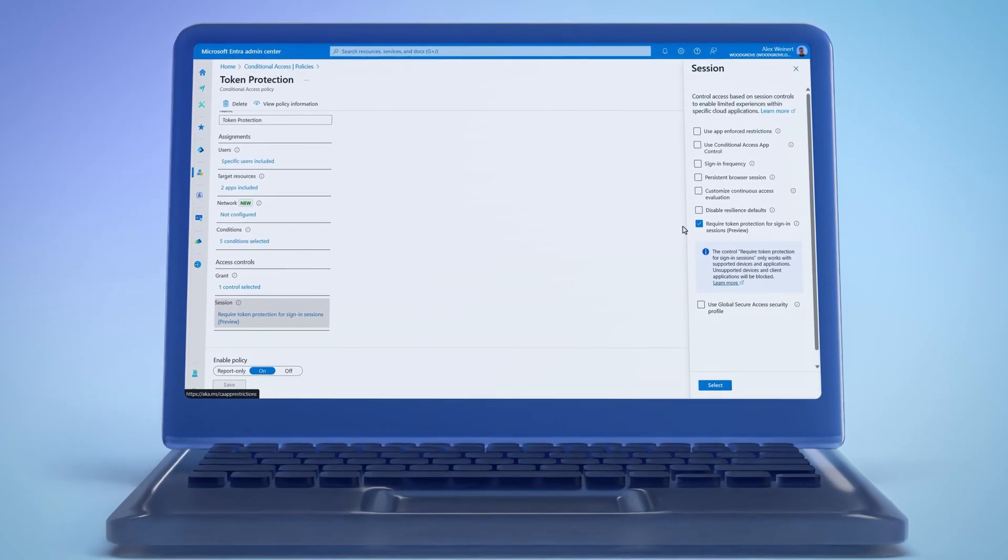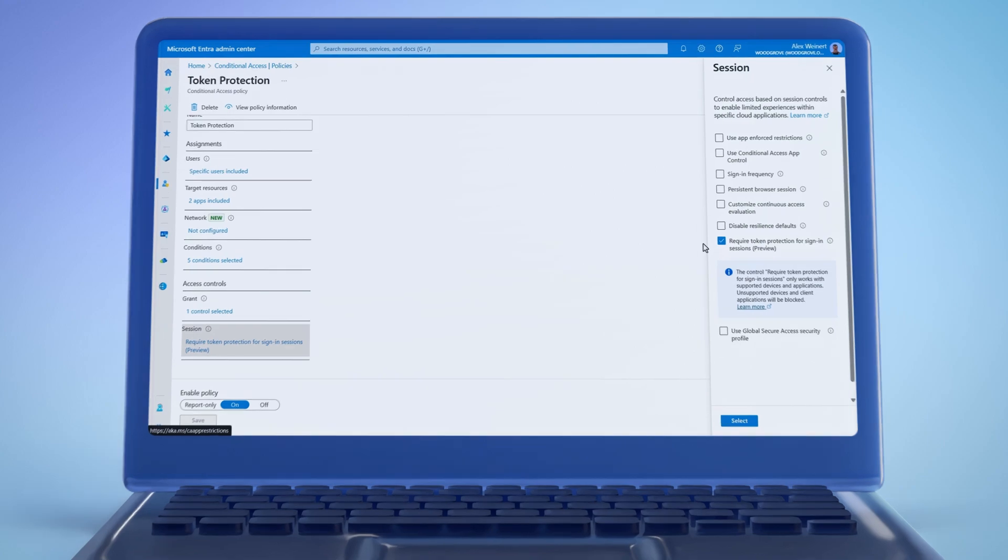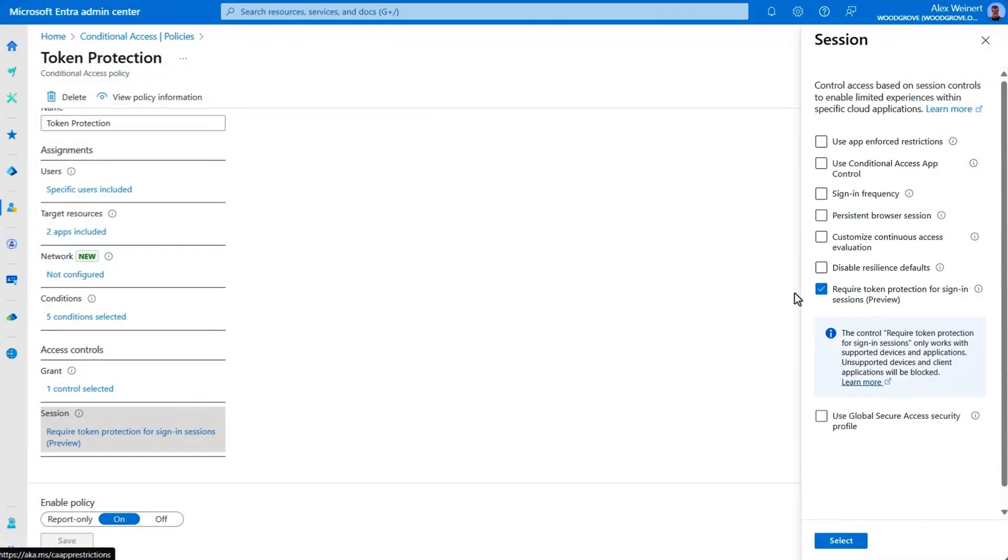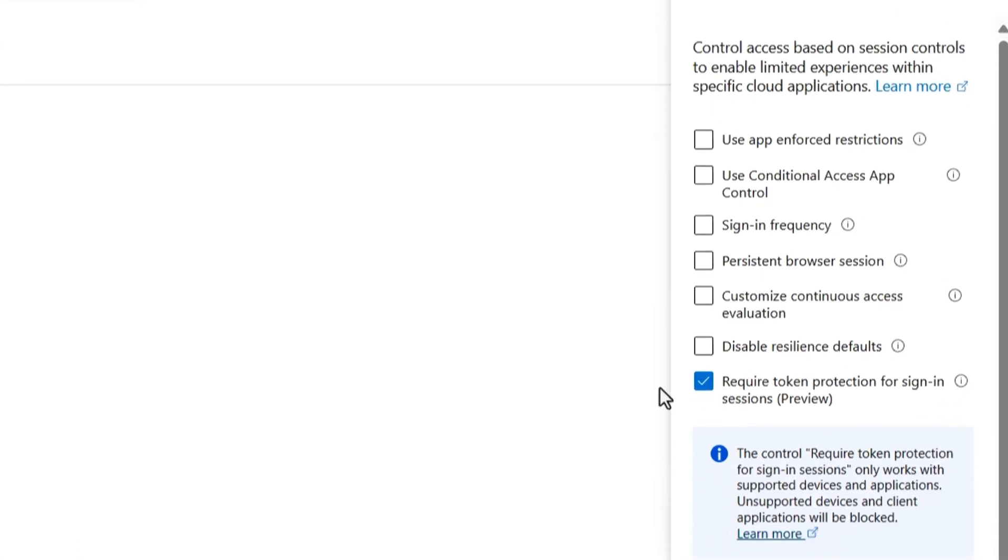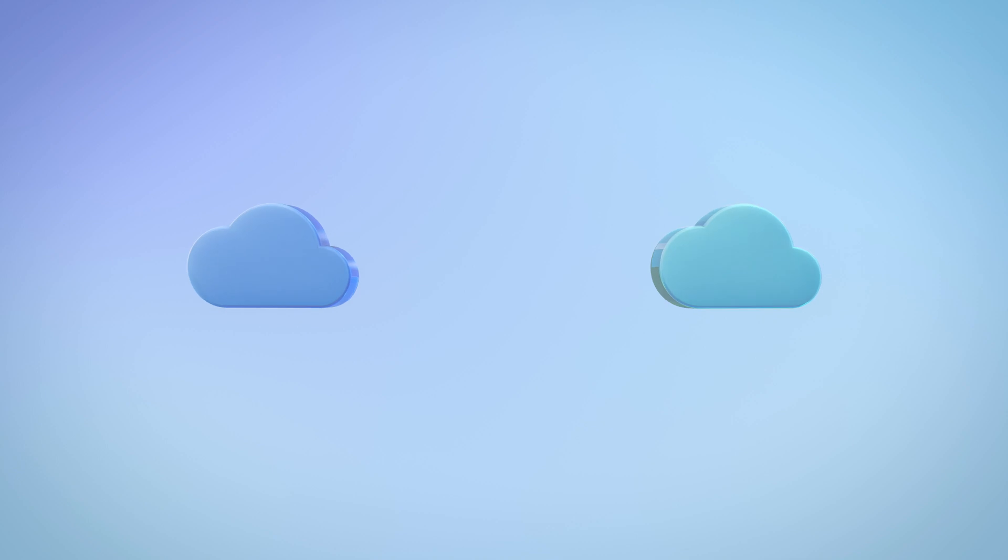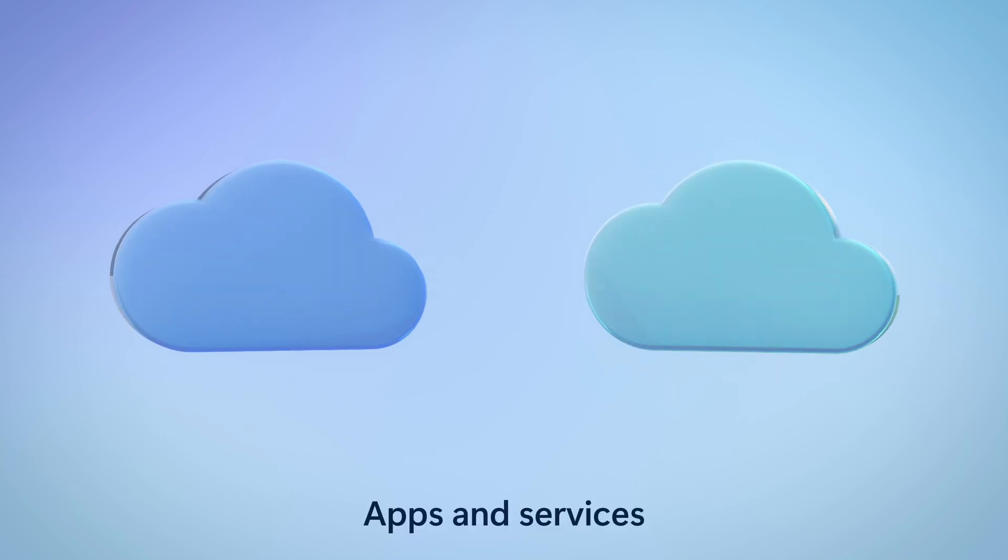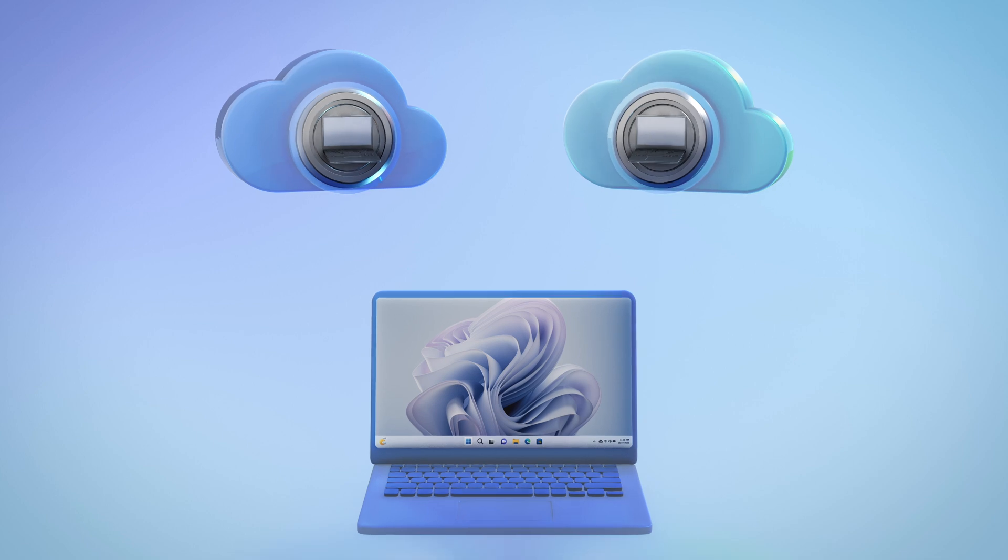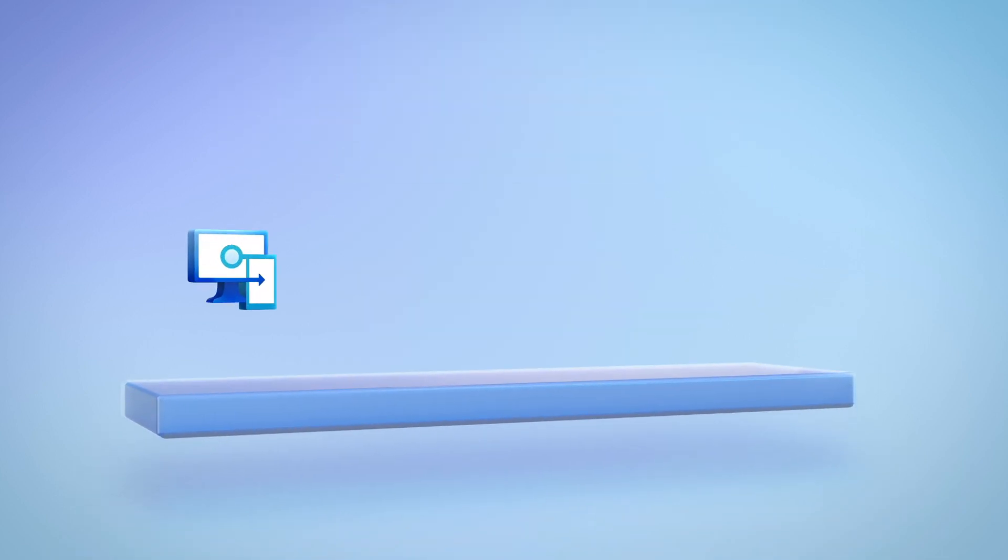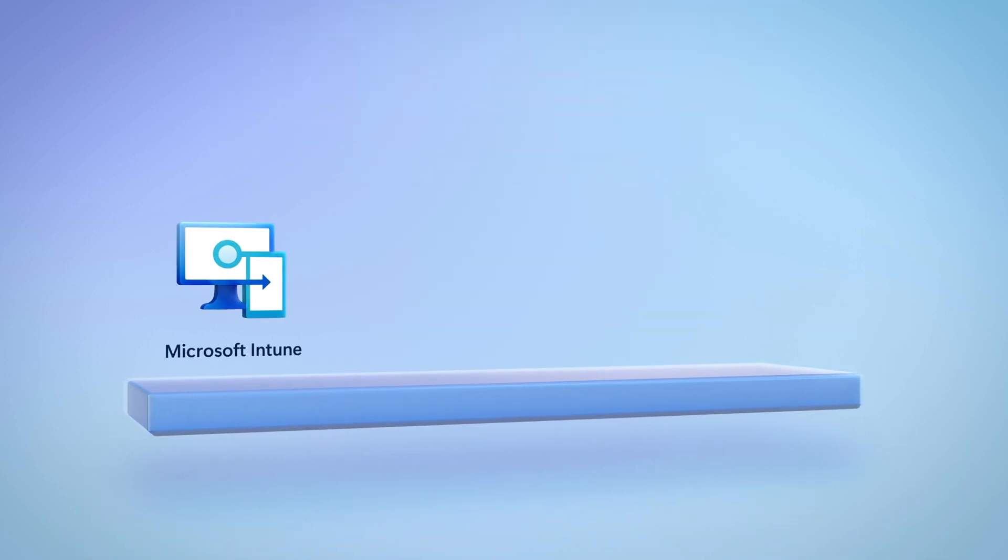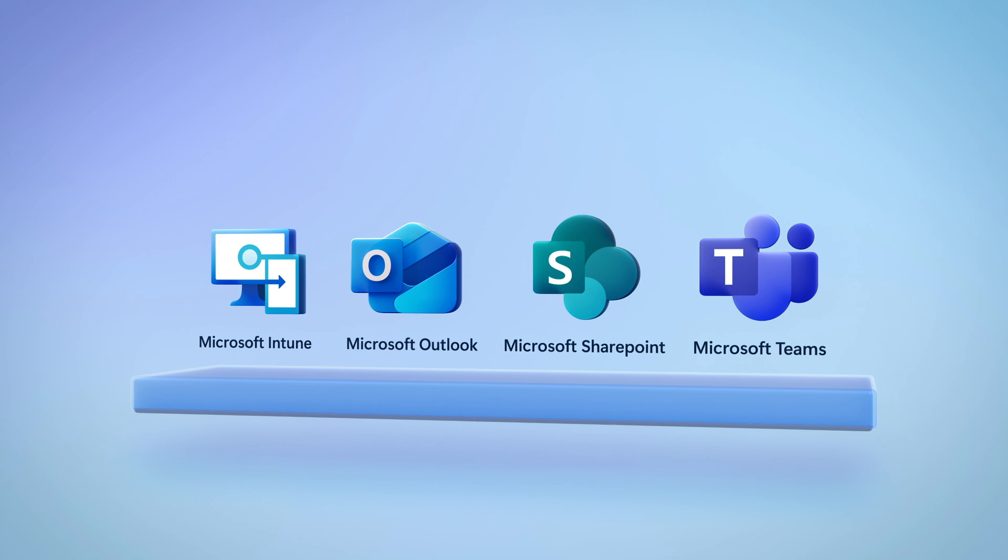Currently in preview, this is a key part of Microsoft Entra's effort to reduce token theft attacks. This is a new method that requires apps and services to be enlightened in order for the token to be bound to your device, and currently works with Microsoft Intune Enrollment, Outlook, SharePoint, and Microsoft Teams.